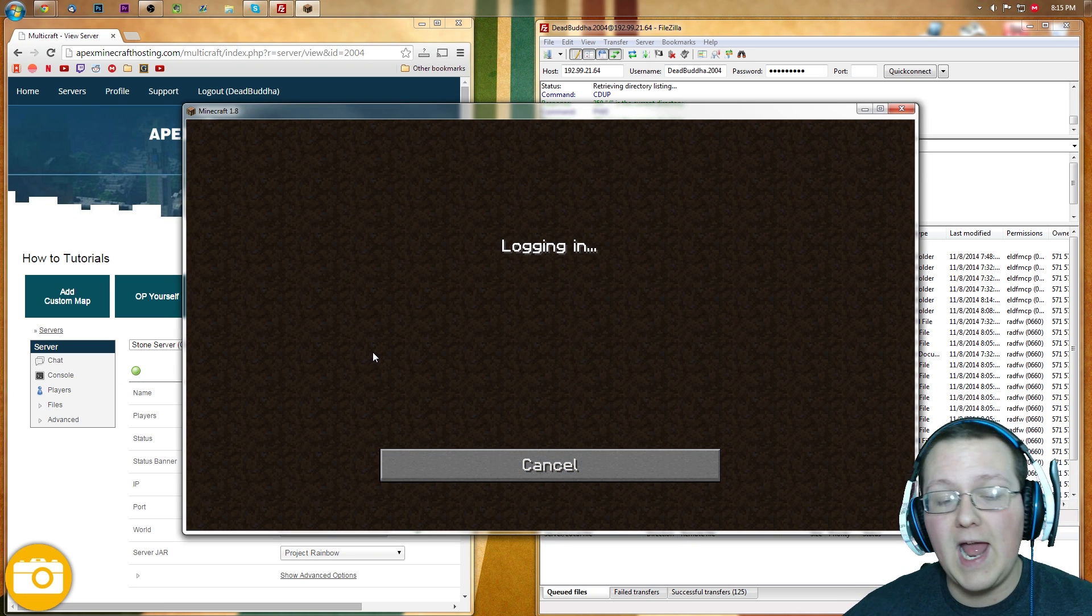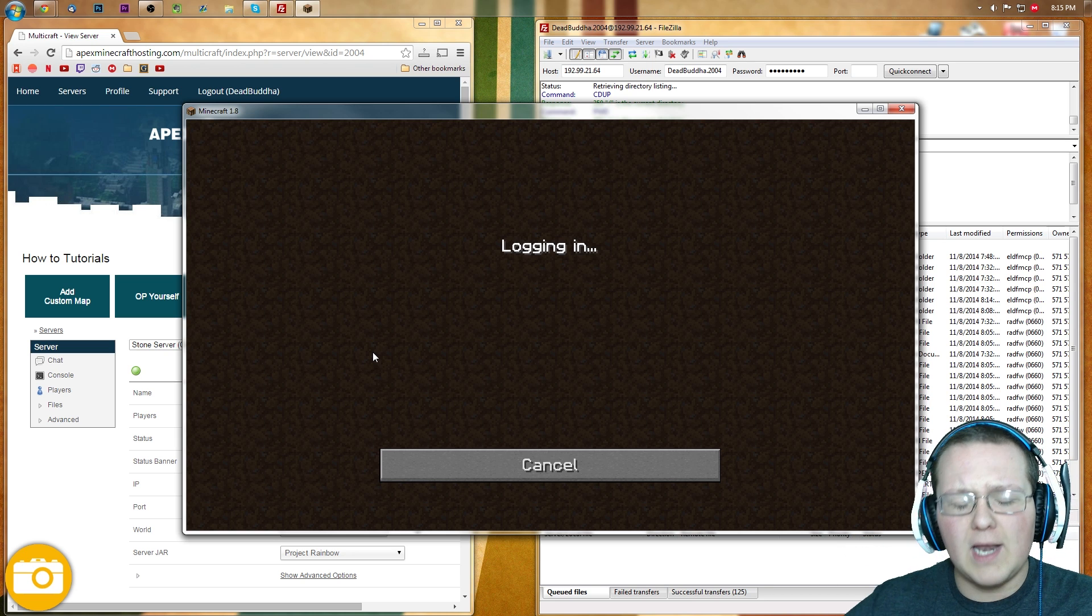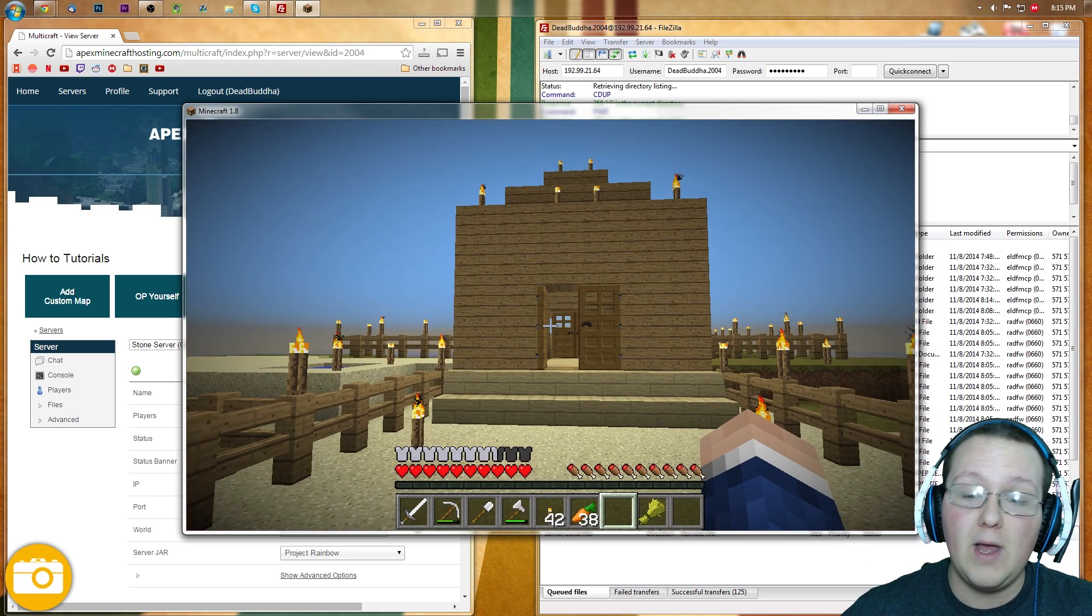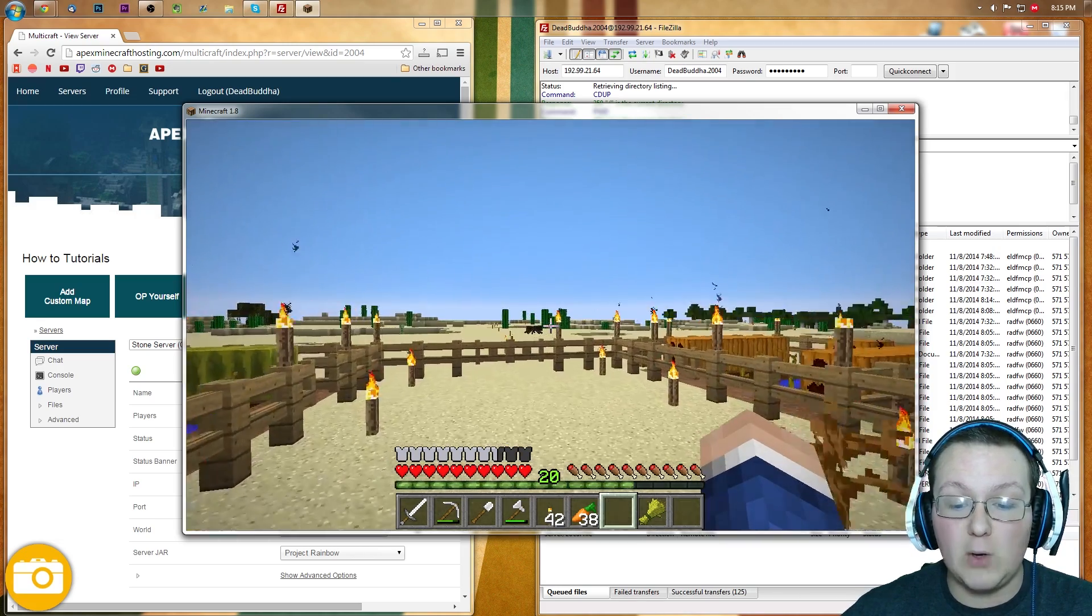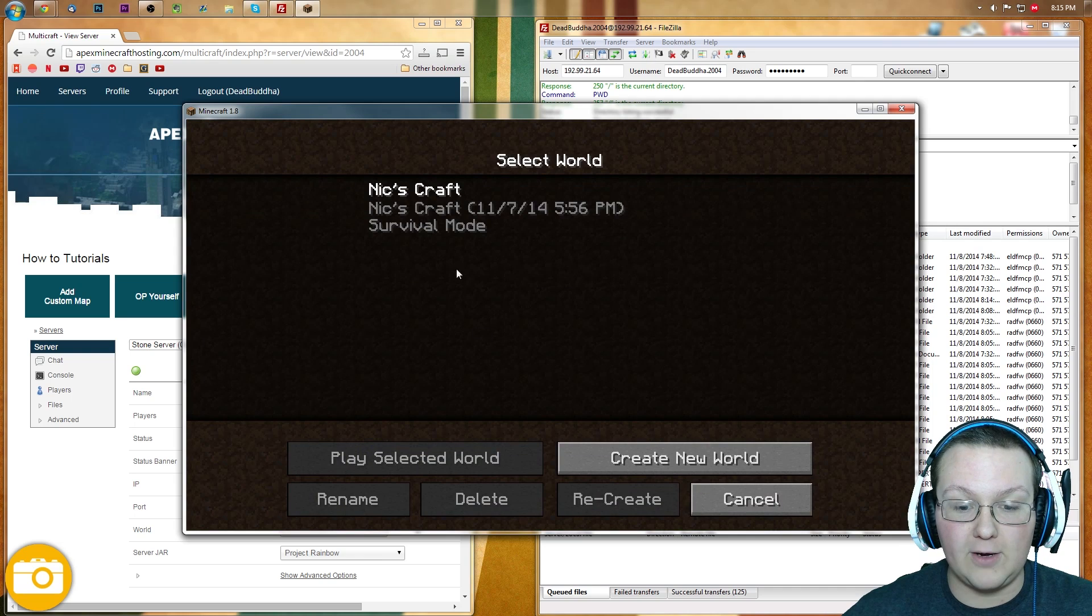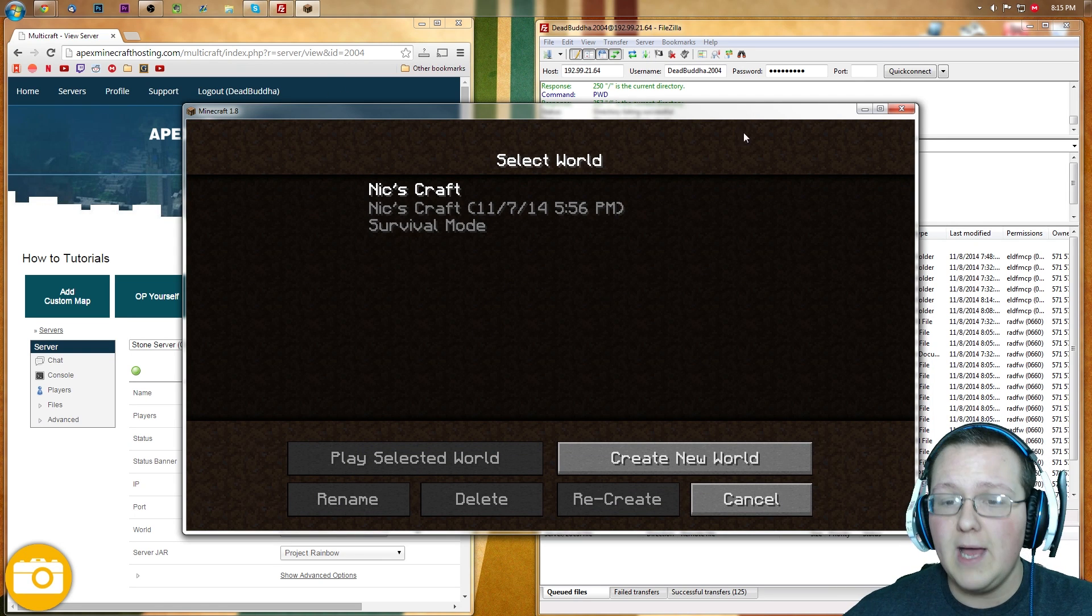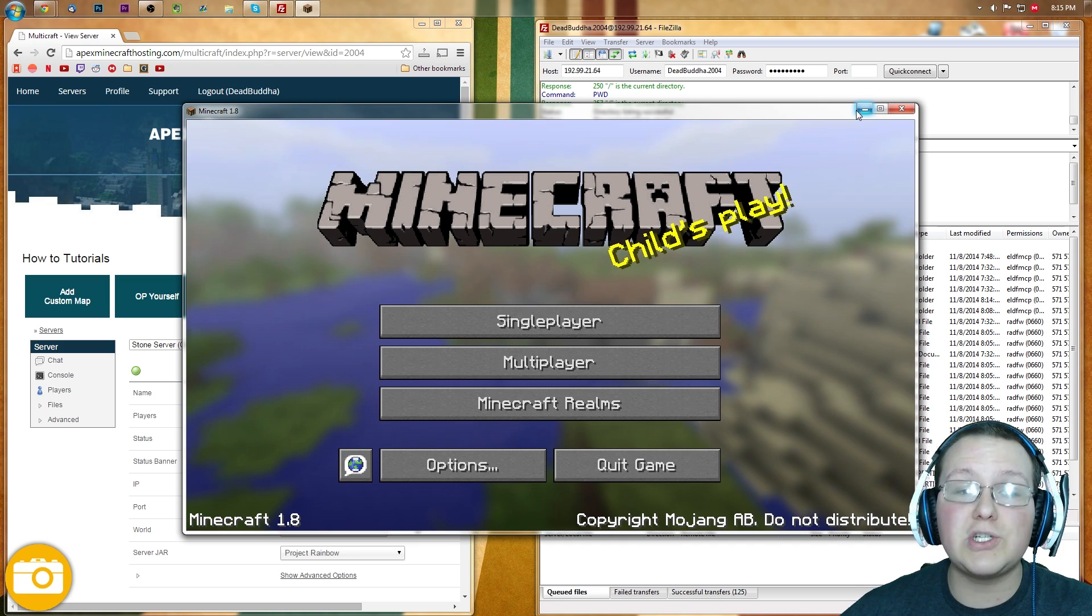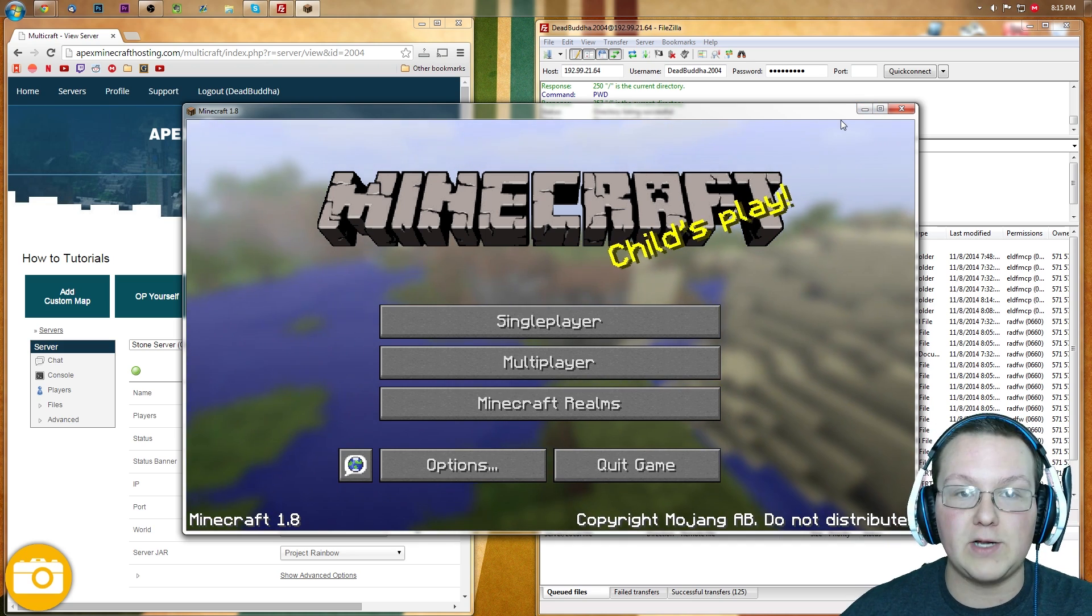We can then hit Join Server and bada bing, bada boom. Logging in, we will have the custom map, which by the way, it may take a while, but there it is. There it is. Multiplayer, right? And Disconnect, Singleplayer. Oh, the world's not there anymore because I moved it. But that's the Singleplayer world. I can show you guys real quick. Let me install it back in Singleplayer and I'll show you guys.